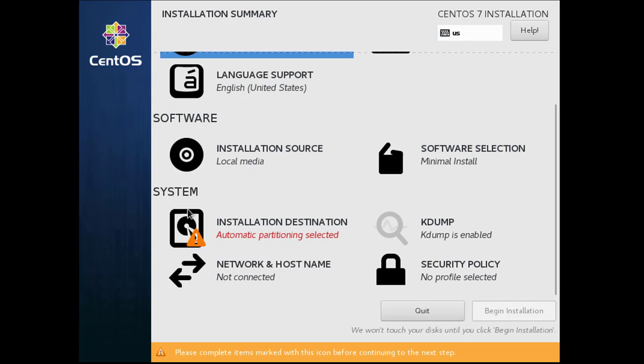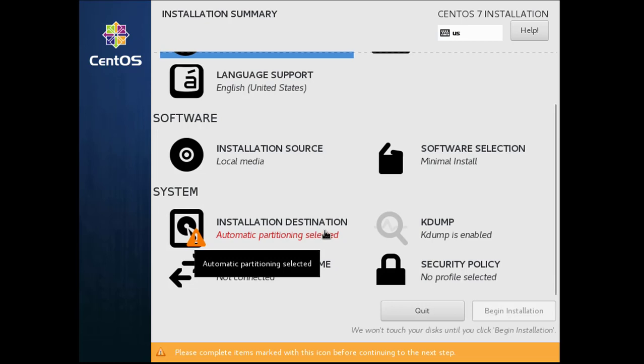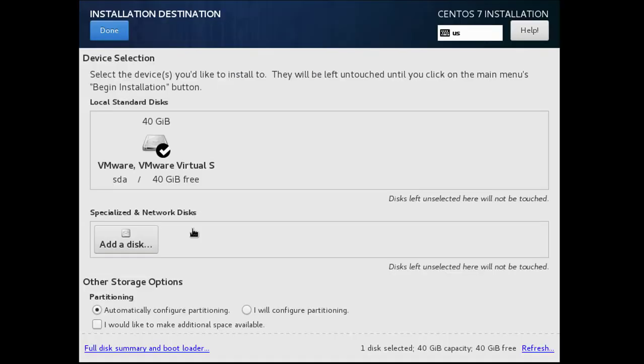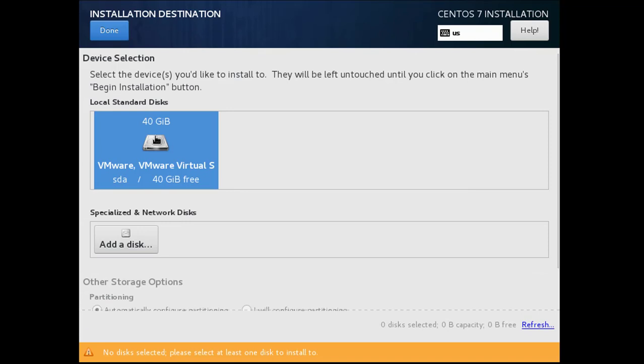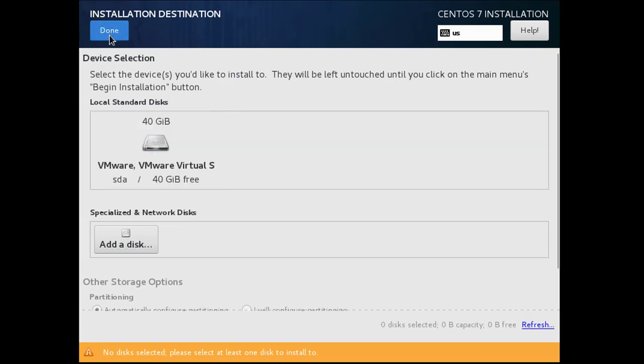Now this one is very important. You have to select installation destination. Here you have to select the disk, VMware virtual disk, click done.